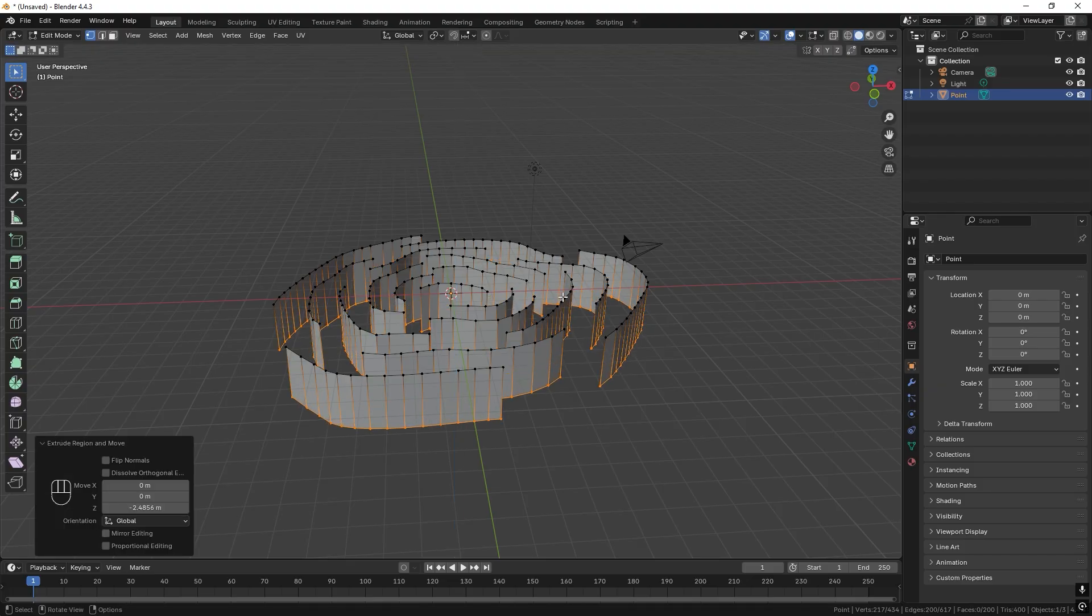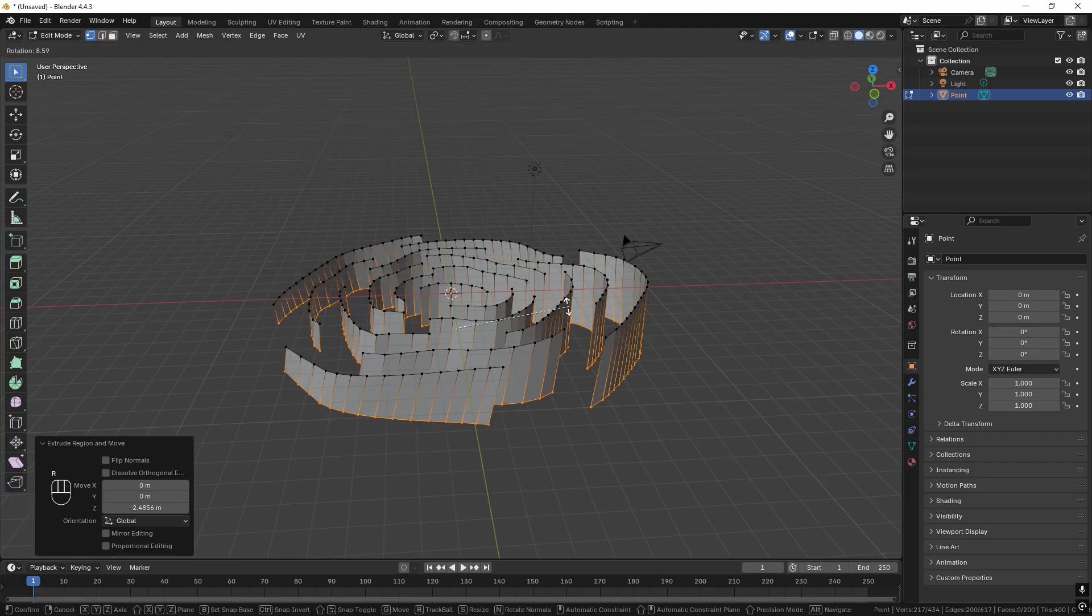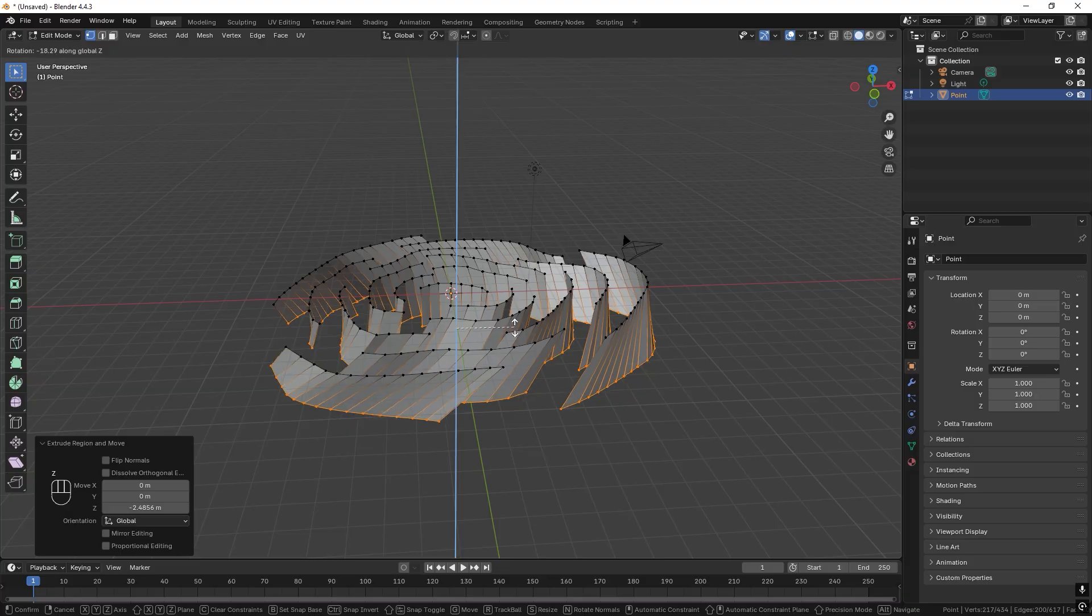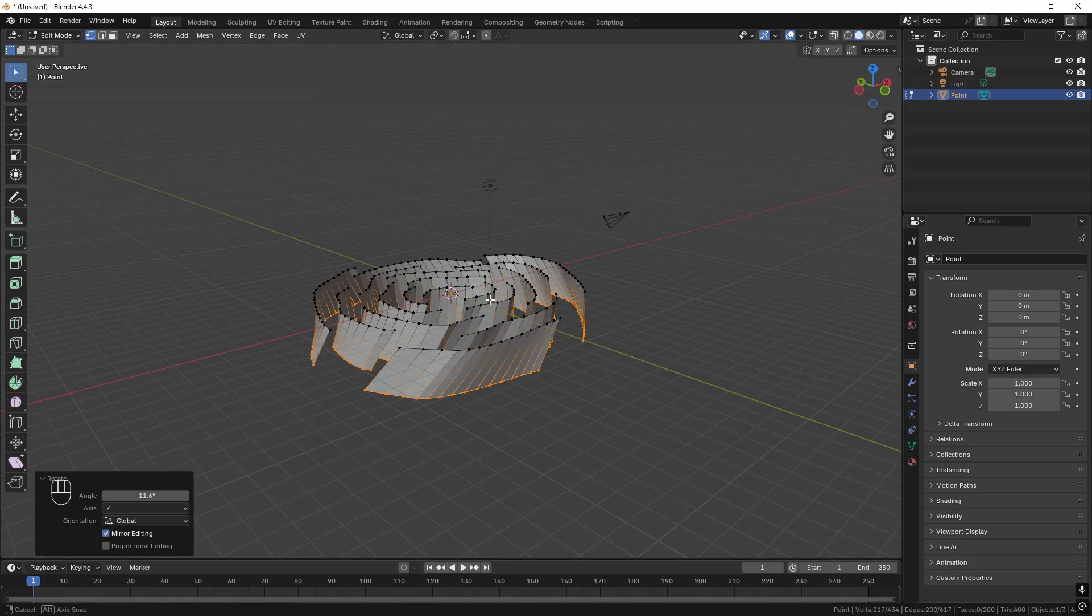And I also want to rotate them a little bit. So let's press R to rotate and I only want to rotate in Z axis like so. Great.